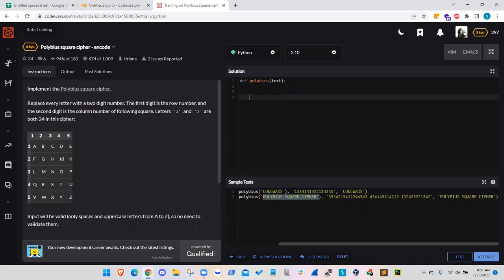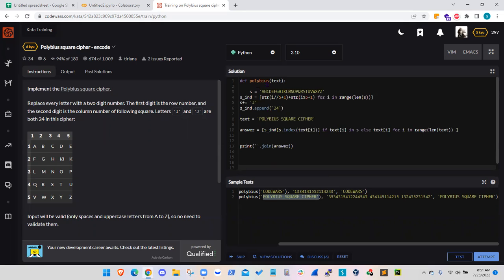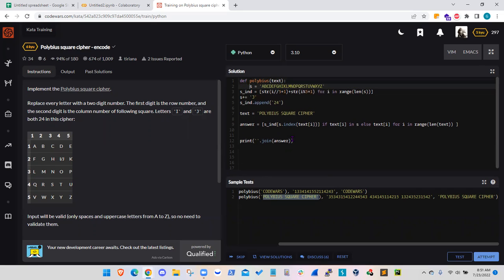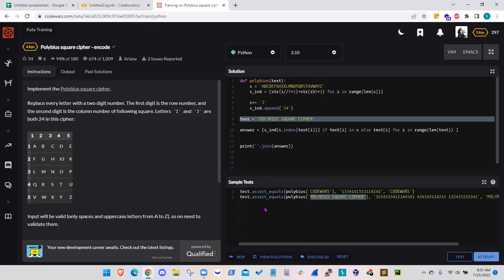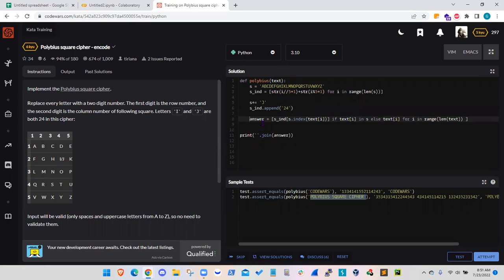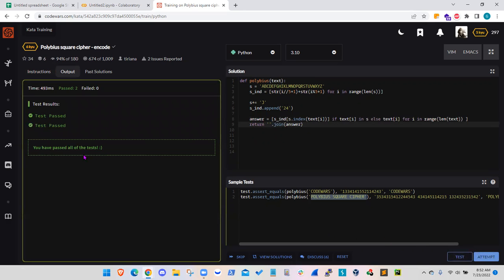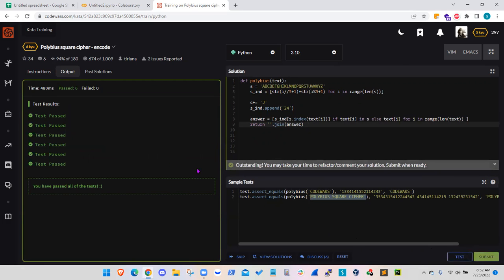Now I need to apply this on CodeWars. The difference is that here we are defining a function, so S is not given externally — we assign the alphabet letters as S, do the index operation, and add the missing letter J and its cipher 24. We don't need to define the text string because CodeWars will test the function with different text strings. Instead of print, we use return. Testing it — it works, it passes all the tests. The code is now complete and running smoothly.